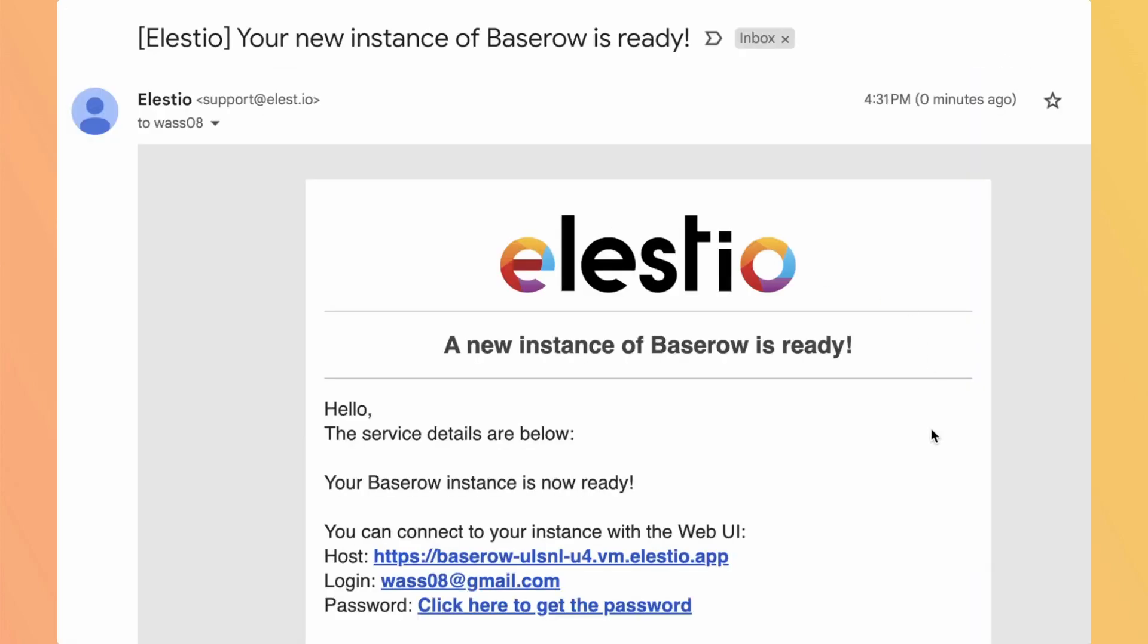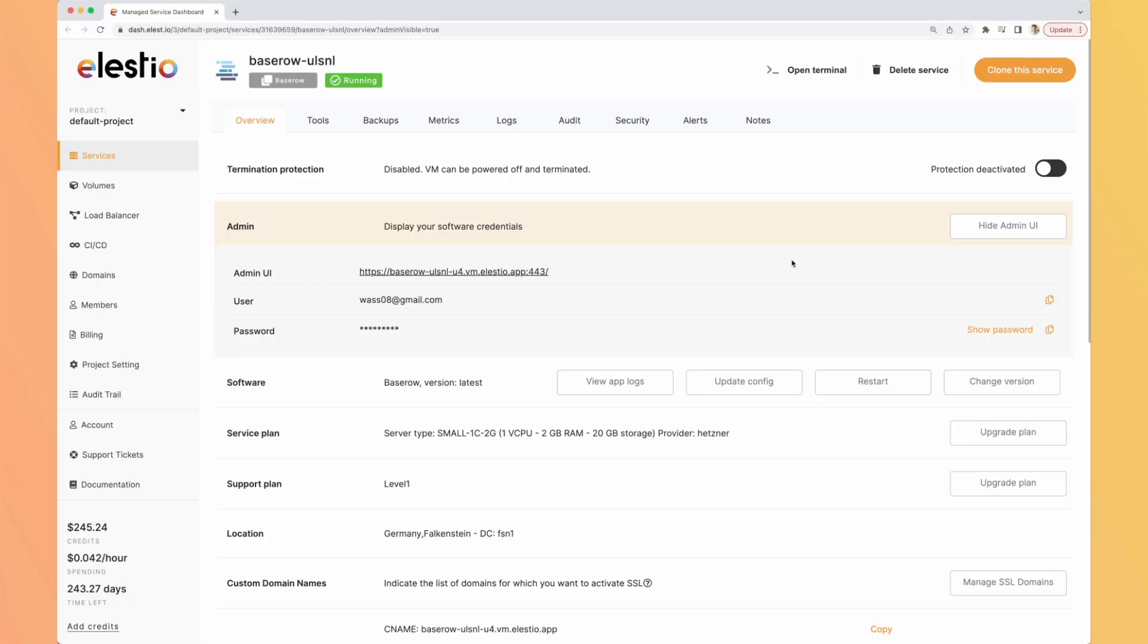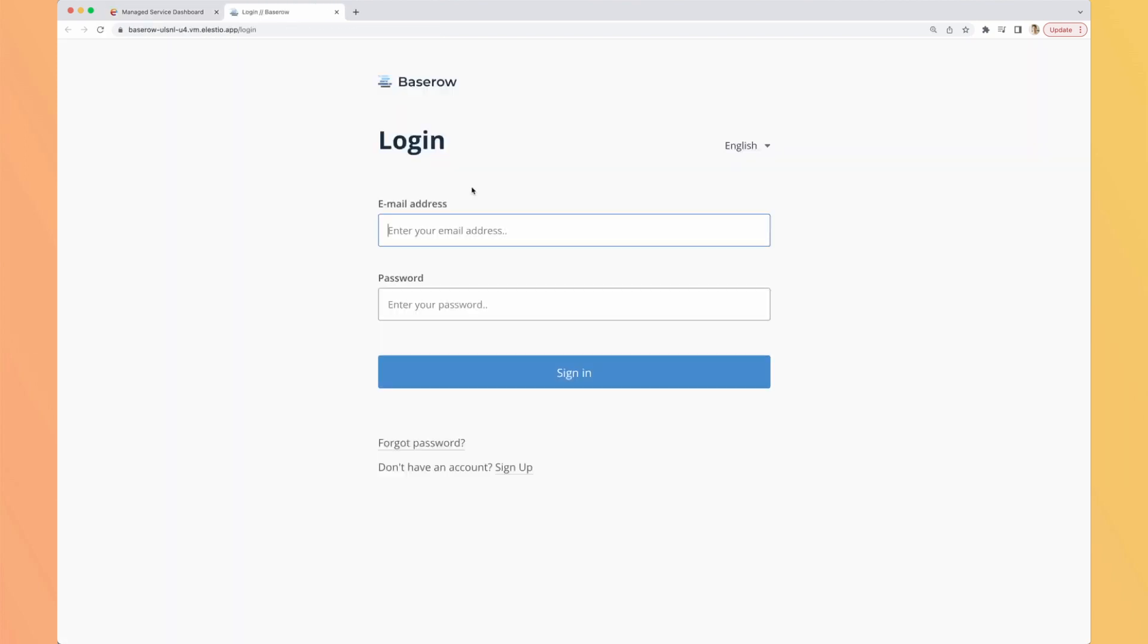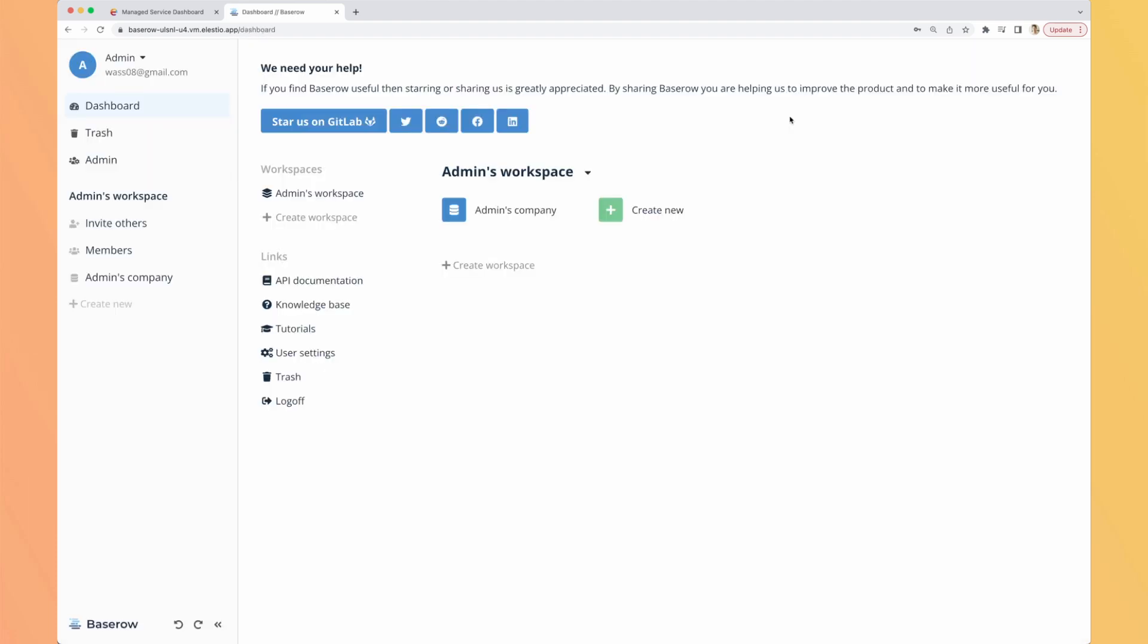I just received the email so I click here to get the password. I arrive on the dashboard of my instance so I click here and copy it to my clipboard and go to my instance by clicking on the admin UI link. My email is the one from my LSTO account and I paste the password. Here is what we see the first time we arrive. We have an admin workspace already present named admins company. And we have many links available like the documentation, the knowledge base.